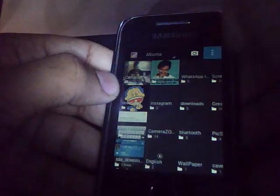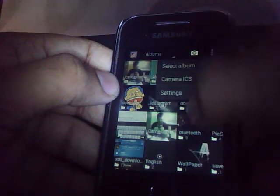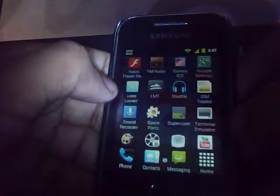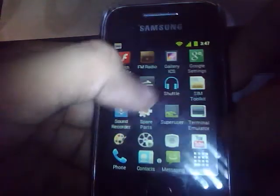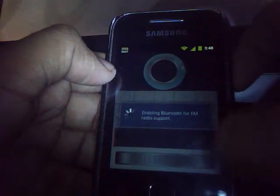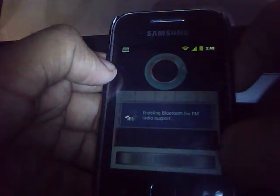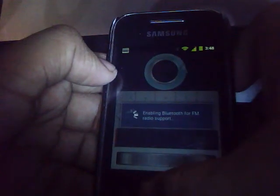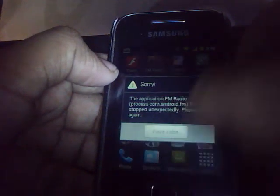You get the Gallery ICS here — that's simply awesome. The FM radio obviously doesn't work, it gives an error, so there is no fix for it at all. Let's wait for our developers to fix it. As you can see it is giving 4 slows.